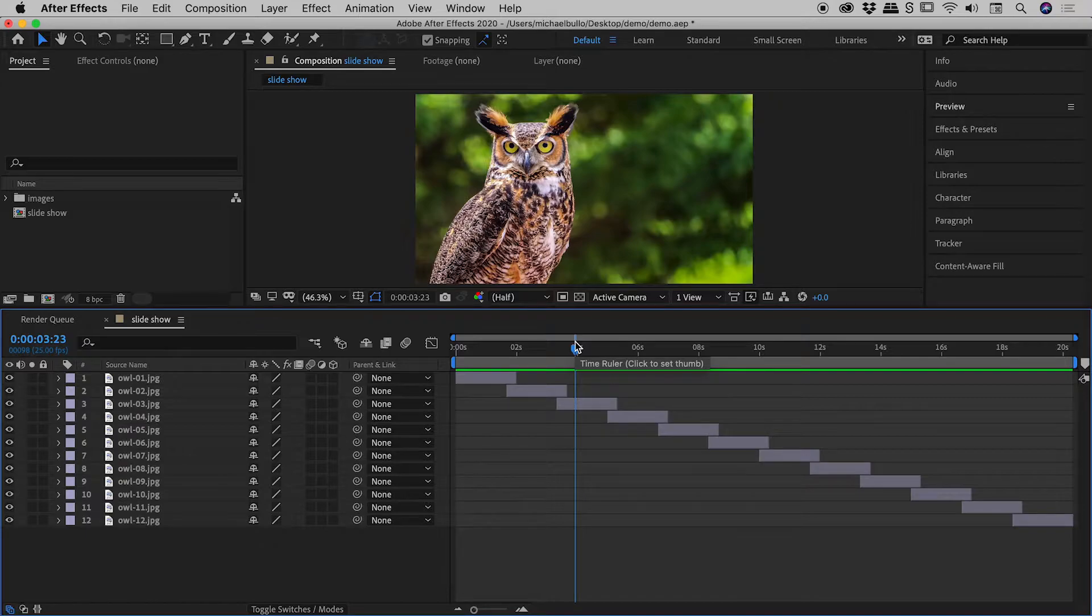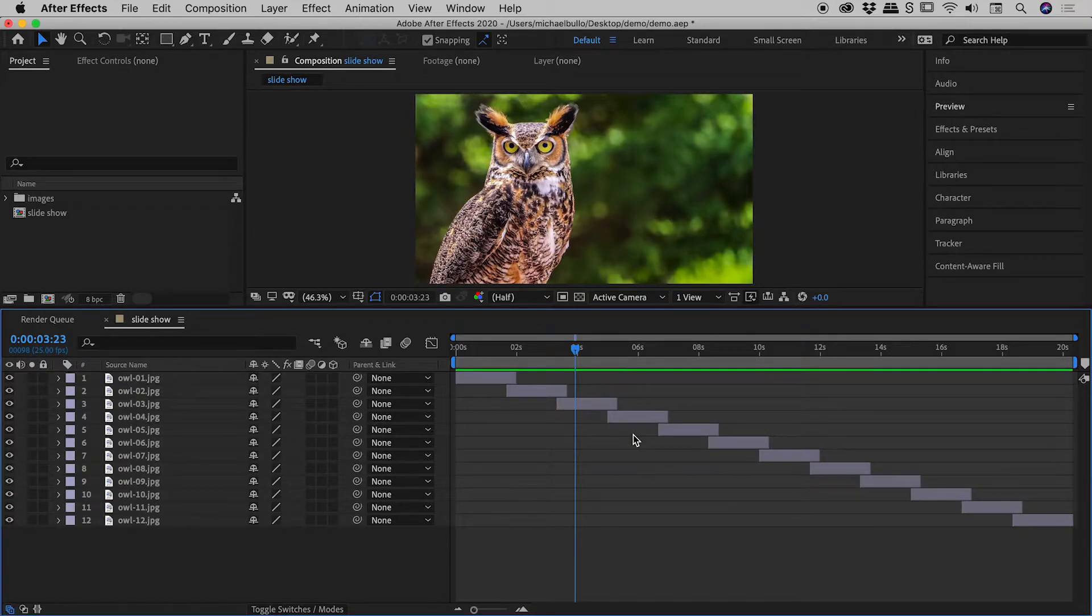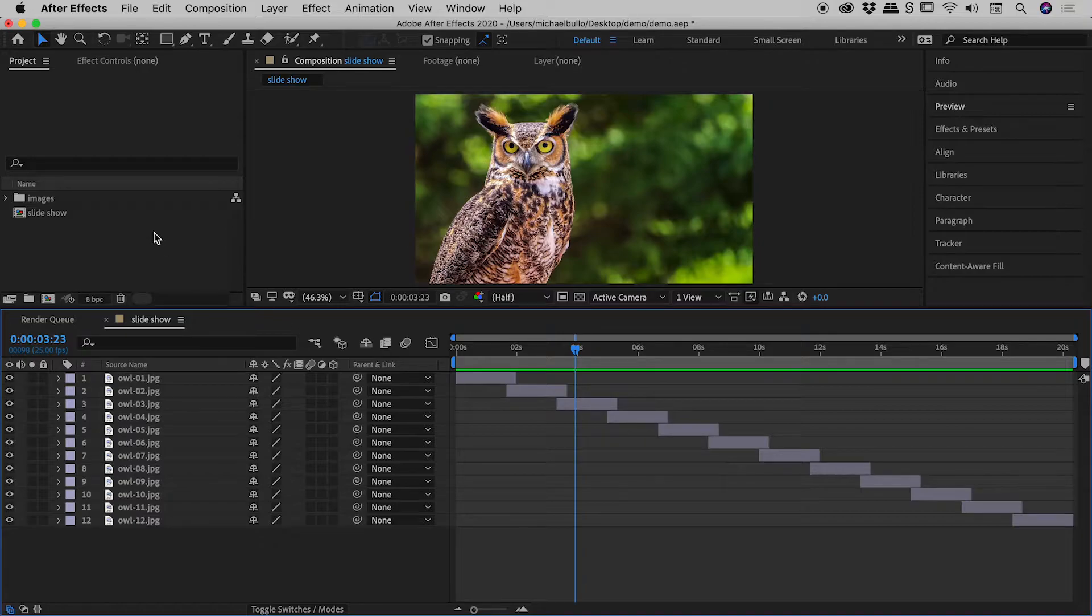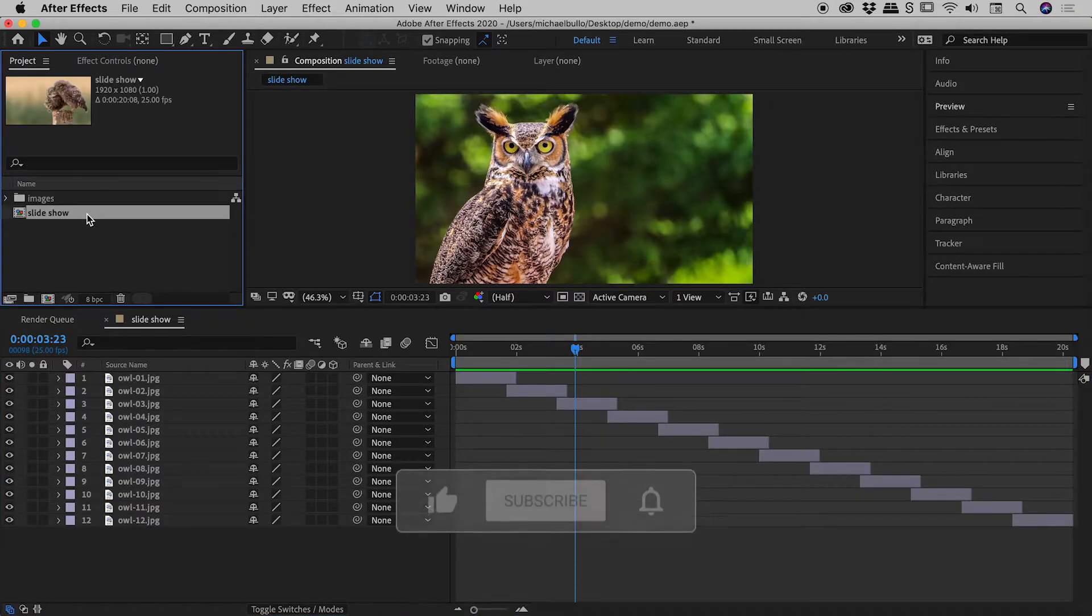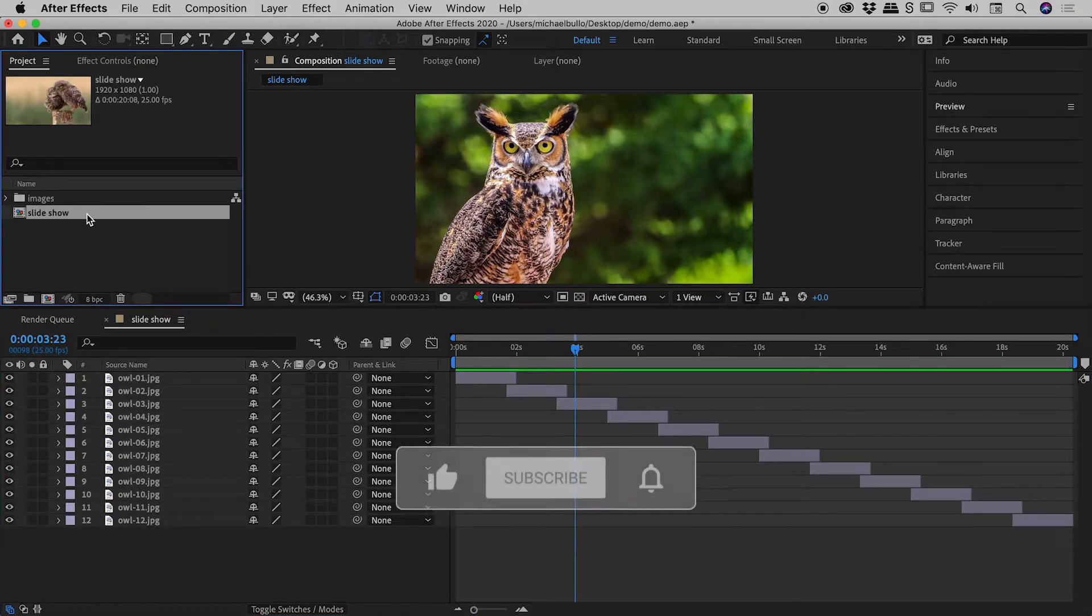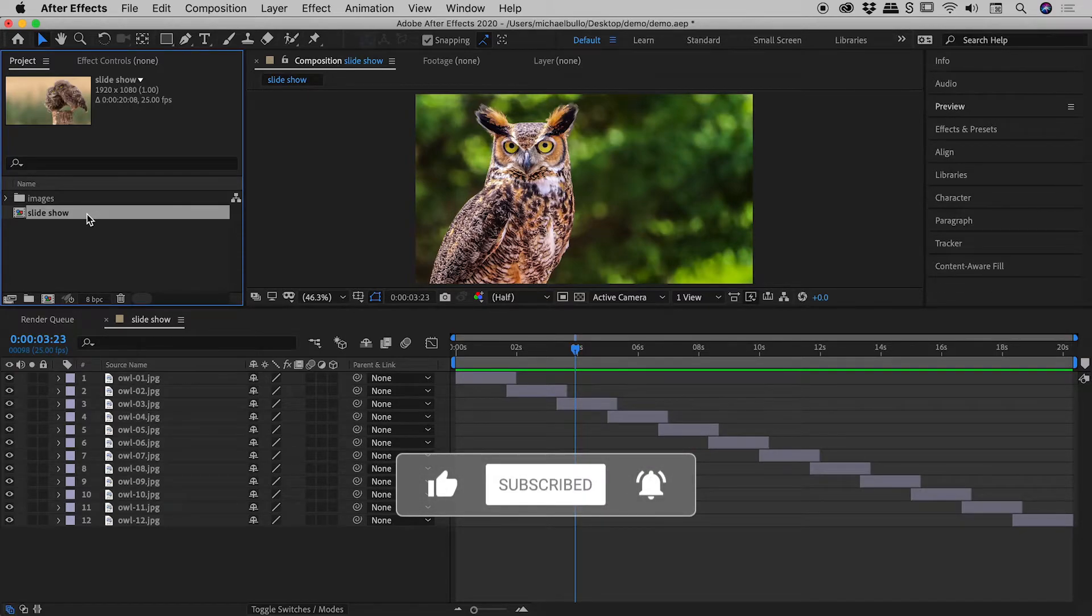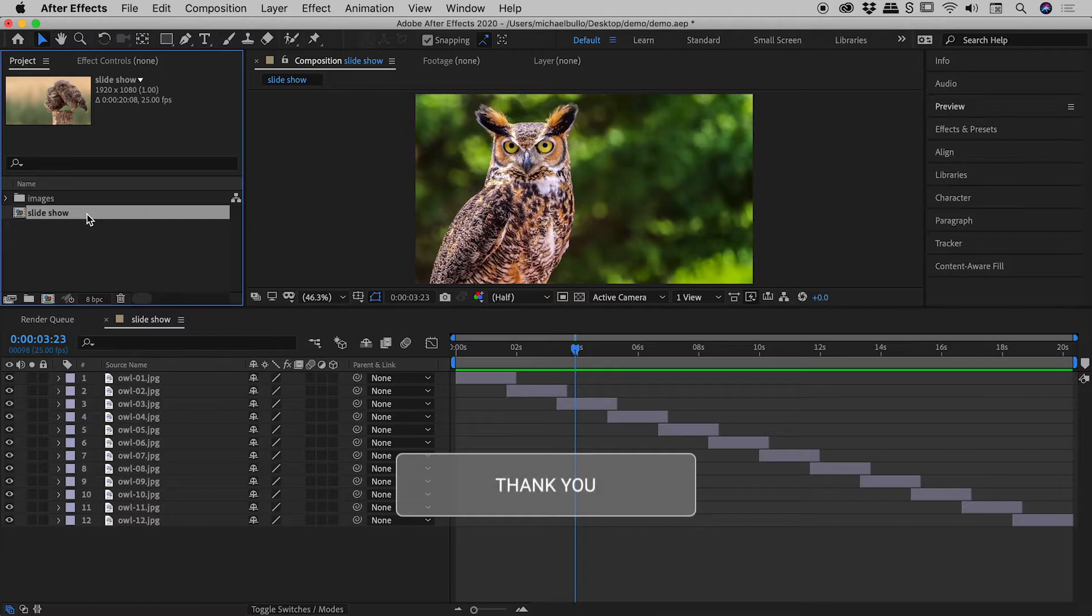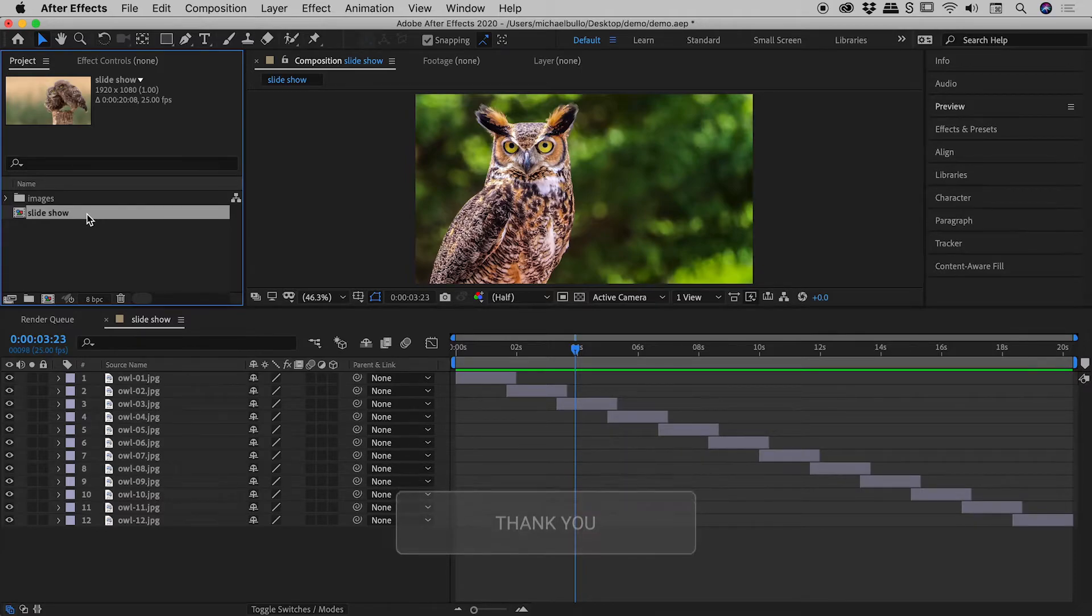Now, it would get kind of tricky trying to manipulate the time with so many individual elements going on within this timeline. So here's the plan. We're going to take this slideshow composition, stick it inside of another composition, and then manipulate the slideshow from there. So we're going to be nesting compositions just here.